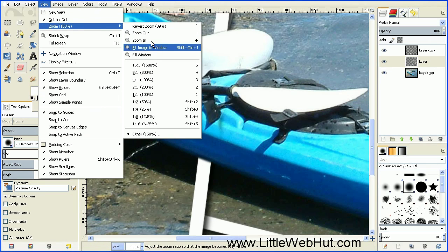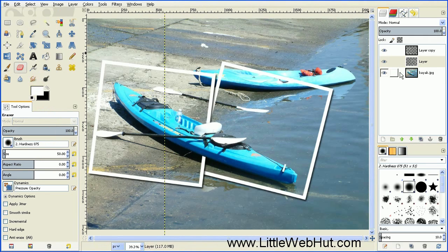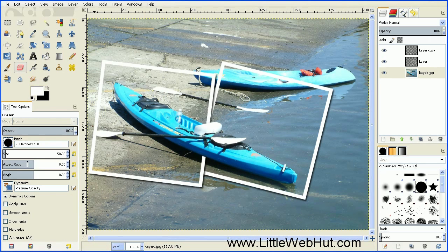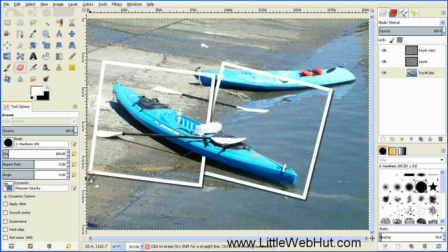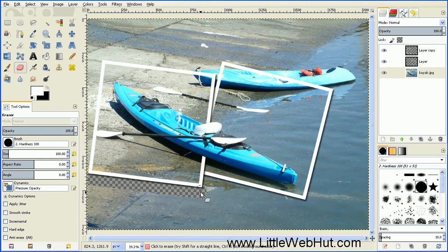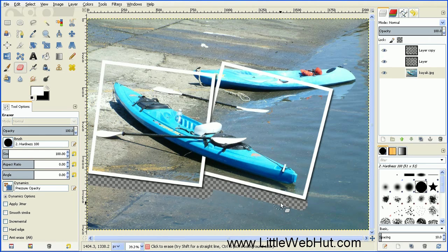Now select the bottom layer. Switch the brush to Hardness 100 and set the brush size to 100 pixels. Start erasing the bottom layer along the edges of the picture borders. One easy technique is to click a starting point along the border, release the mouse button, then hold down the Shift key and drag to an end position and click again — this erases a straight line. For curved areas, just press and hold the mouse button and move the eraser into the small areas. Continue until all the background around the outside of the picture borders is erased.